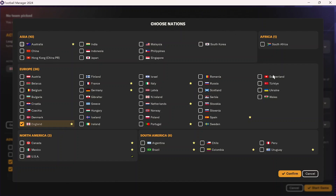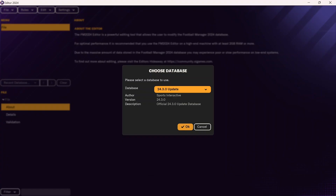What we're going to do here is look at how to add new countries using the pre-game editor into Football Manager. To add new countries, you're going to use the pre-game editor, which when buying Football Manager is available for free on Steam. Just look for the Football Manager editor.